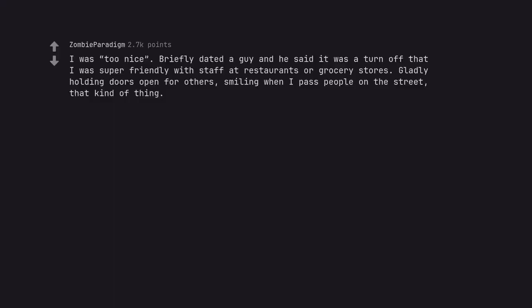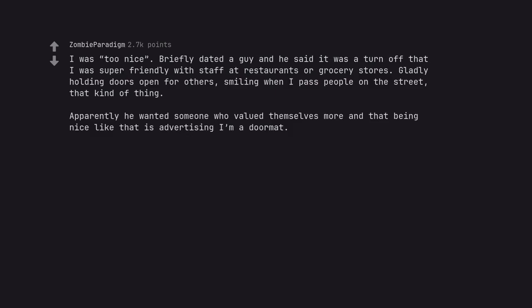I was too nice. Briefly dated a guy and he said it was a turn off that I was super friendly with staff at restaurants or grocery stores, gladly holding doors open for others, smiling when I pass people on the street, that kind of thing. Apparently he wanted someone who valued themselves more and that being nice like that is advertising I'm a doormat. Bullet dodged.